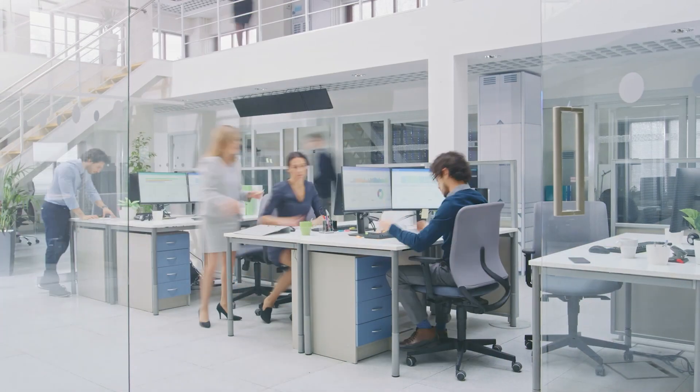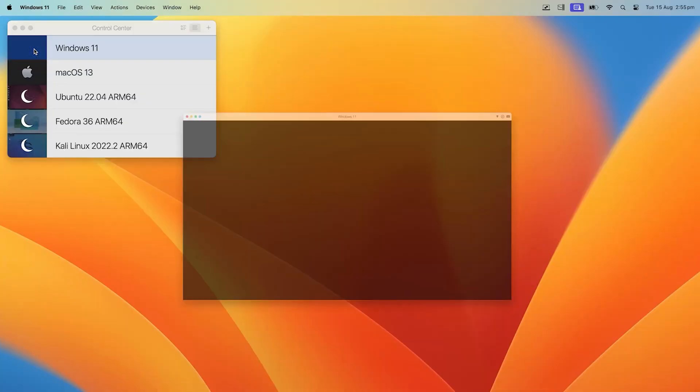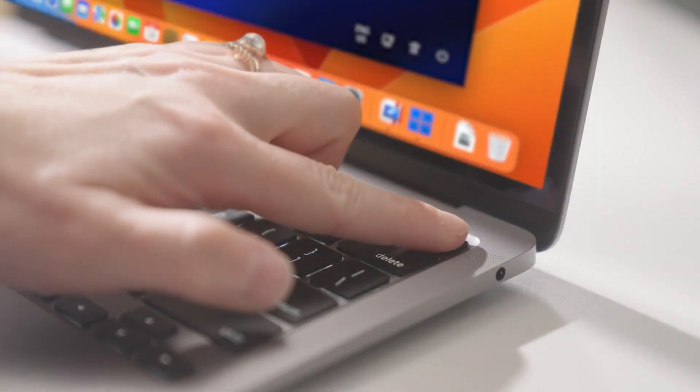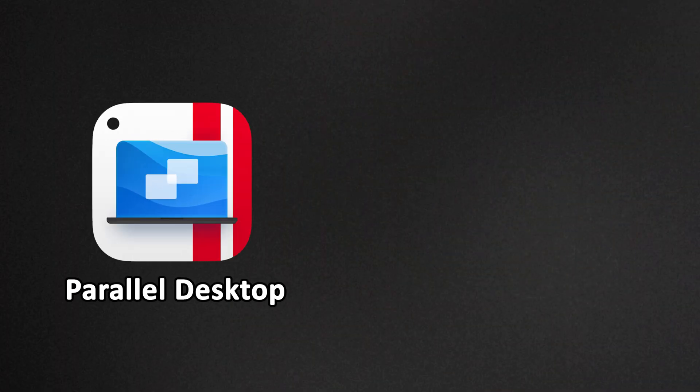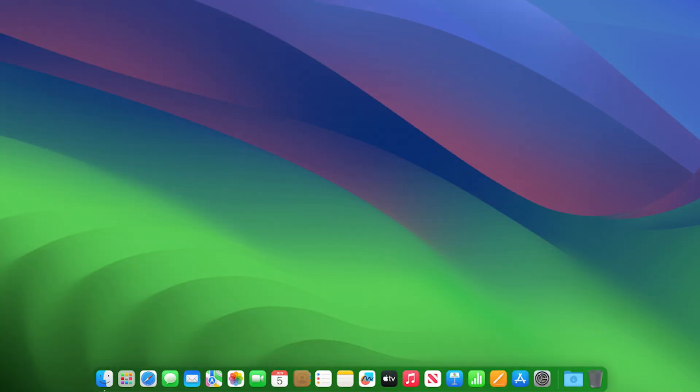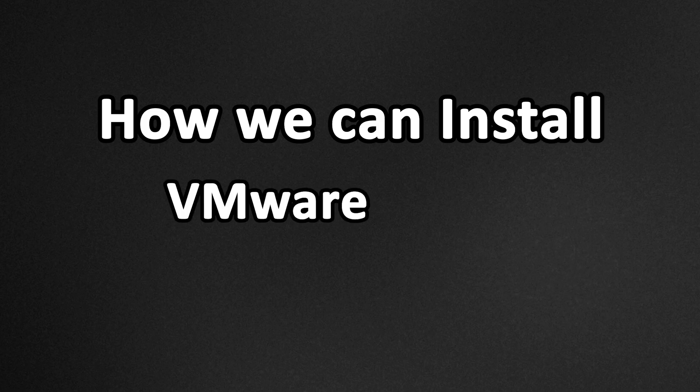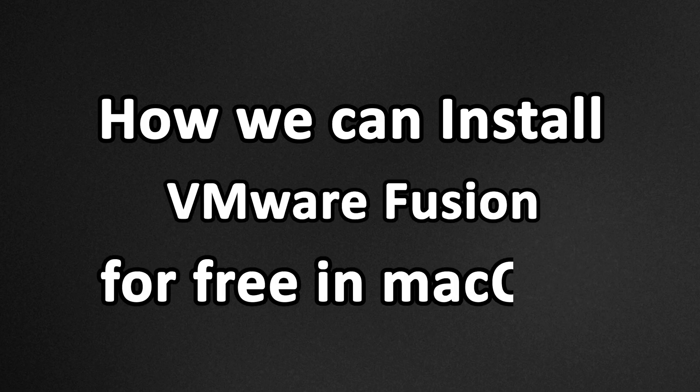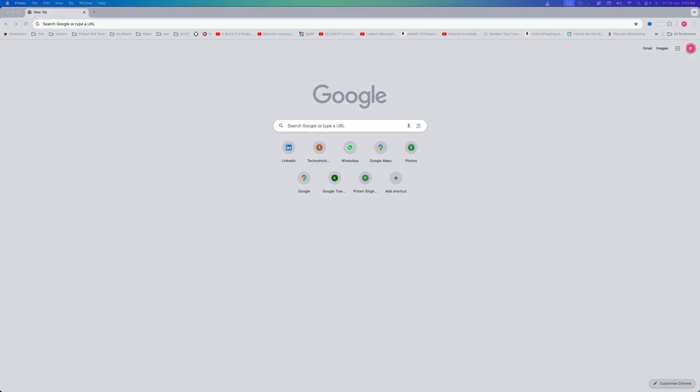Are you looking to install an operating system like Microsoft Windows in your macOS? Then we can do that using virtualization software like Parallel Desktop and VMware Fusion. Hey there everyone, my name is Pigtam, and in this video we will see how we can install VMware Fusion for free in macOS.